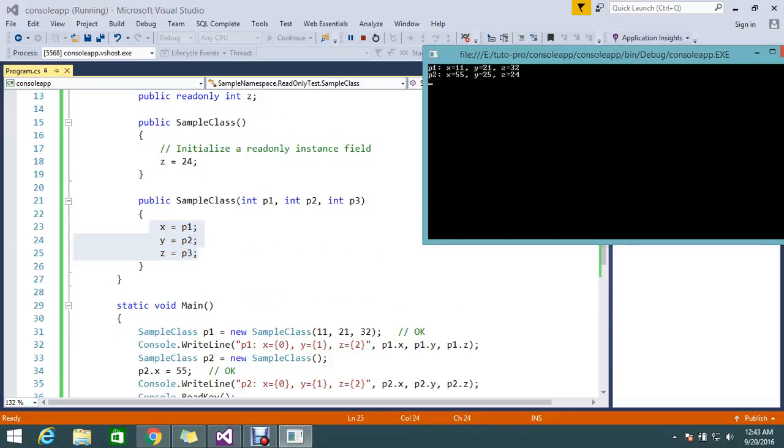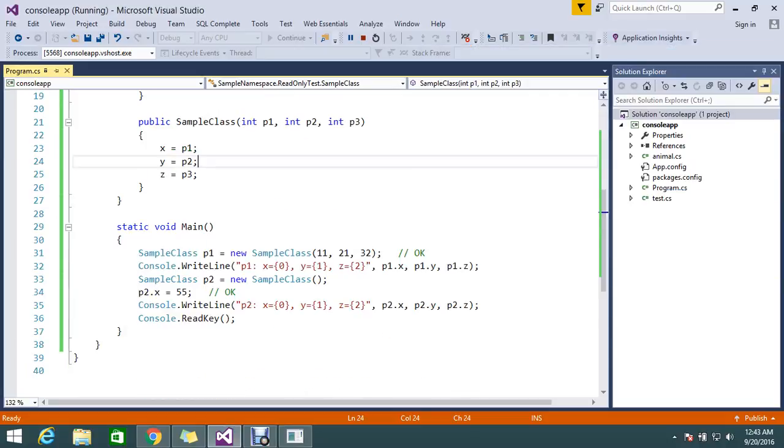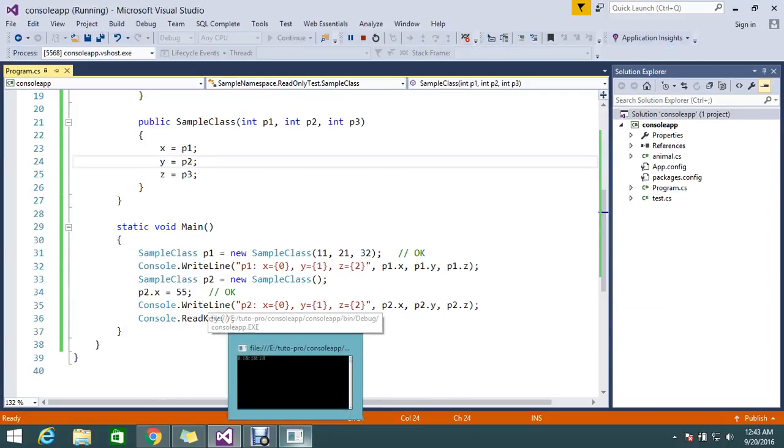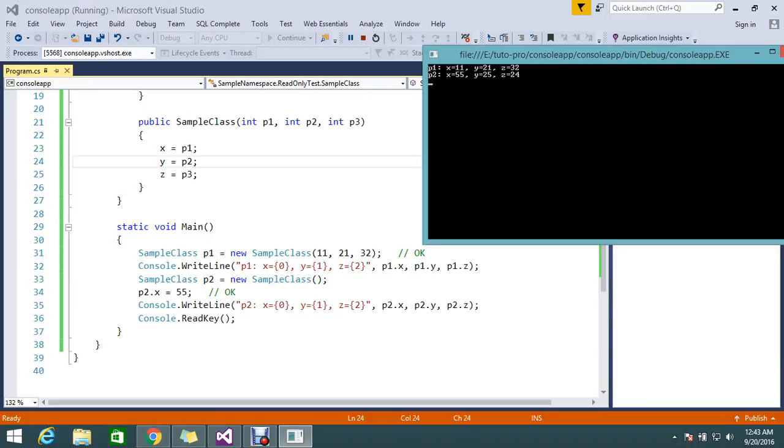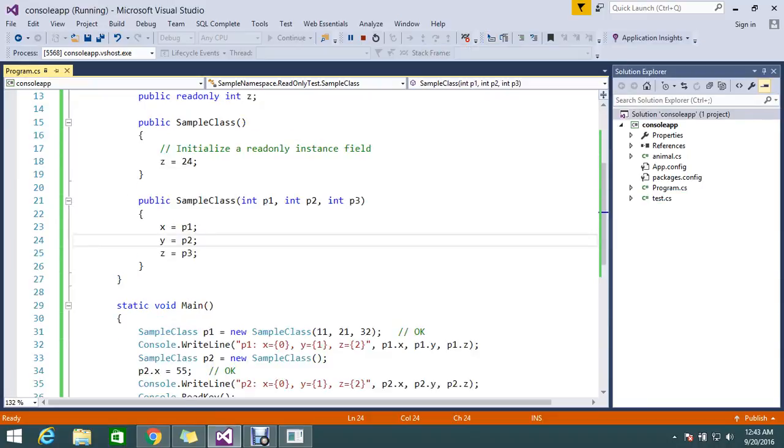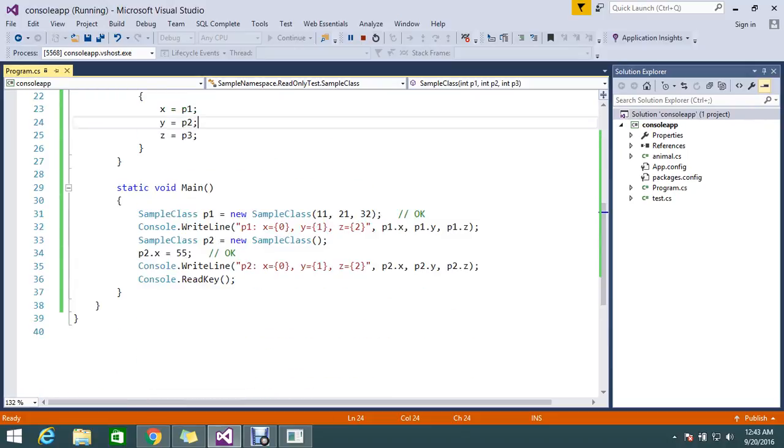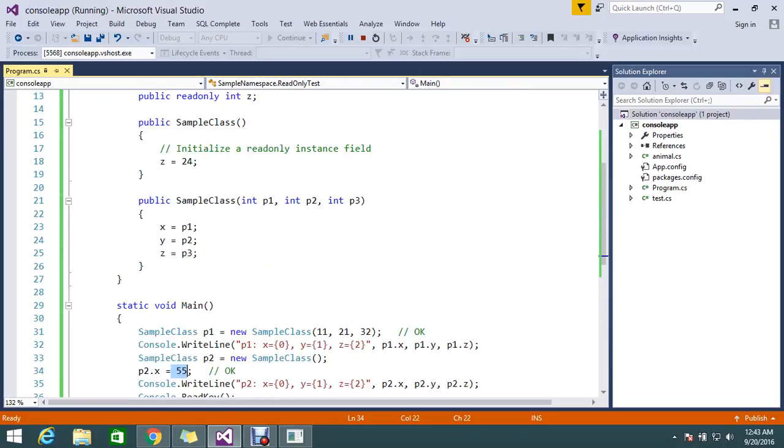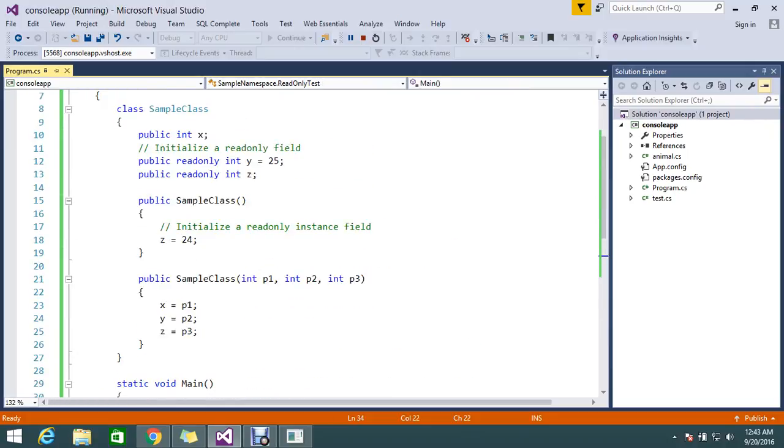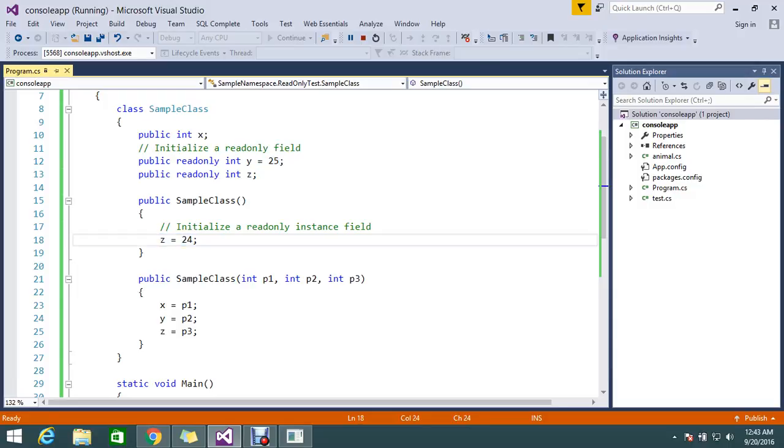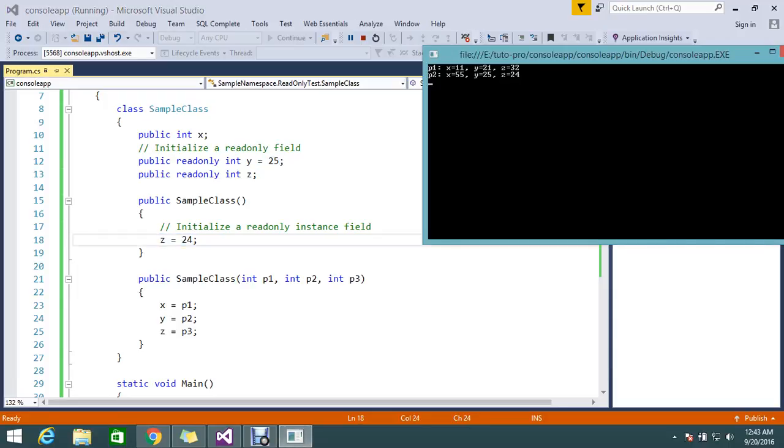If you see on the next line of code p2.x, x equal to p2.x, what is p2.x is 55, 25, and 24. So x already I assigned here, I set to 55, and y already 25, and z 24. So x, y, z is 55, 25, 24.